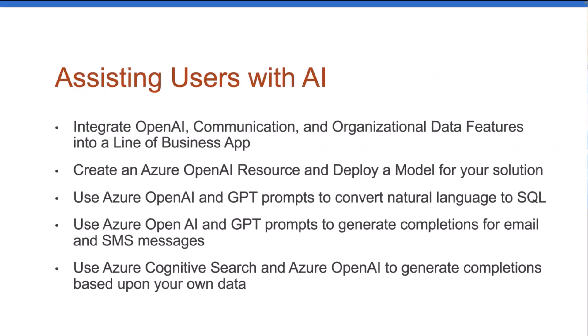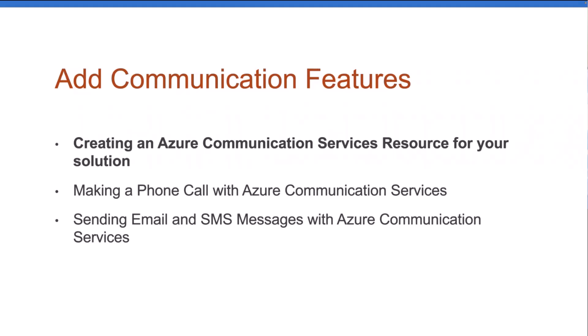So I appreciate Aicha stepping in to cover completions. And then last week, she went into, what if you have your own data, documents like PDF documents, Word documents, things like that. How could you get data from those and do kind of a chat GPT style against those? So if you're interested, those are all in our past recordings. Now, here's where we are today, though.